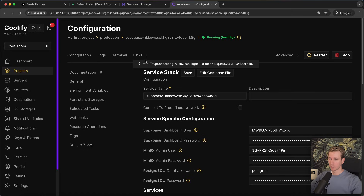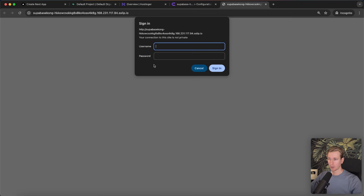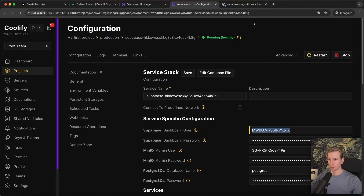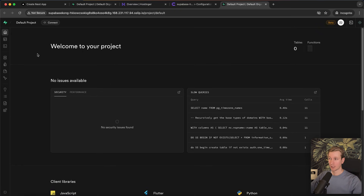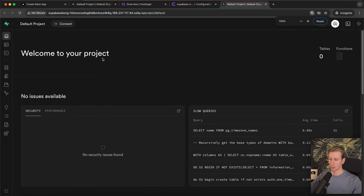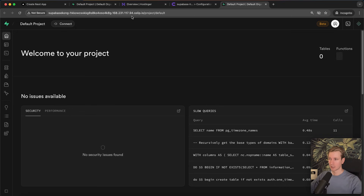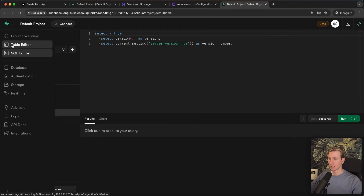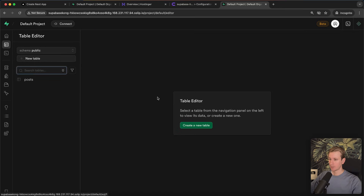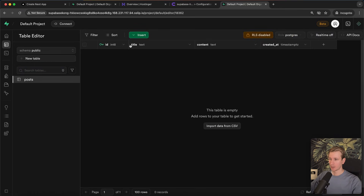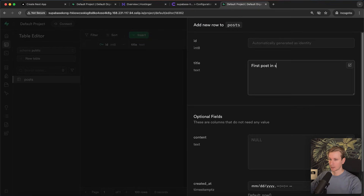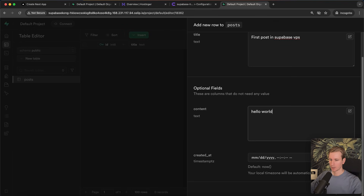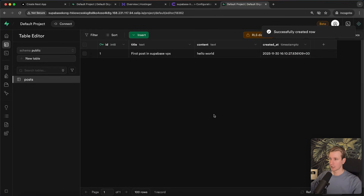We can see the logs here. If you click on Links it will show you a link to go to the Supabase UI — it's again asking for a set of credentials that have been generated for you. There's a dashboard user and I can copy-paste the password to sign in. Here I am in the Supabase dashboard again — you can see it's not on localhost, it's on a different URL but it is working, and we have an empty database again. Let me add a table, run the query, and quickly add a row — 'first post in Supabase VPS, hello world.'